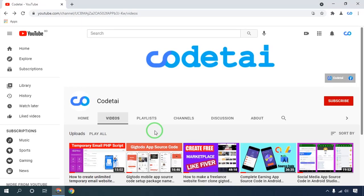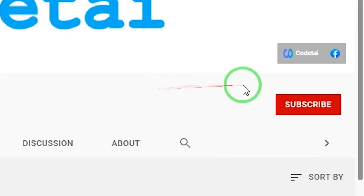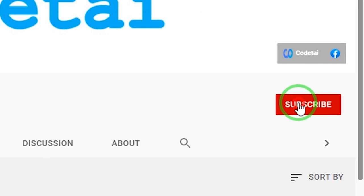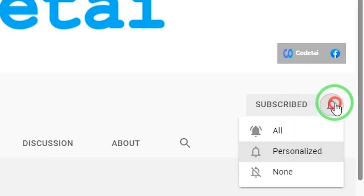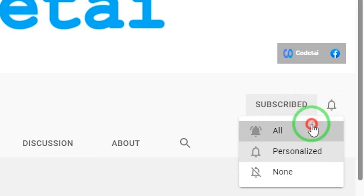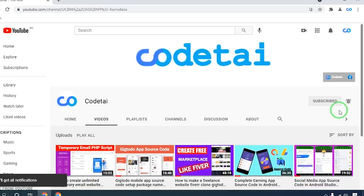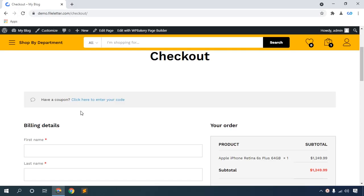Hello, you are welcome to my CodeTai YouTube channel. If you are new to my channel, please consider subscribing and also turn on the bell icon to get notified on future uploads. In this video tutorial, you will learn how to customize your WooCommerce billing details and also how to hide your WooCommerce billing details. So let's start the video.